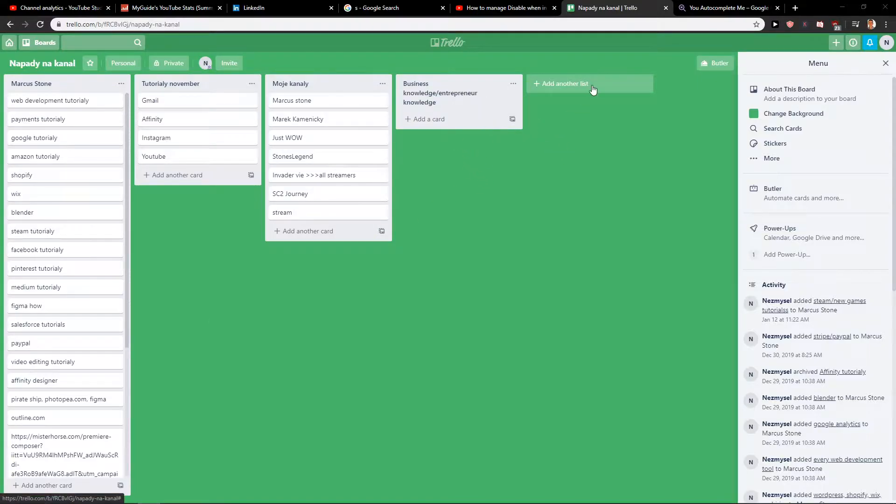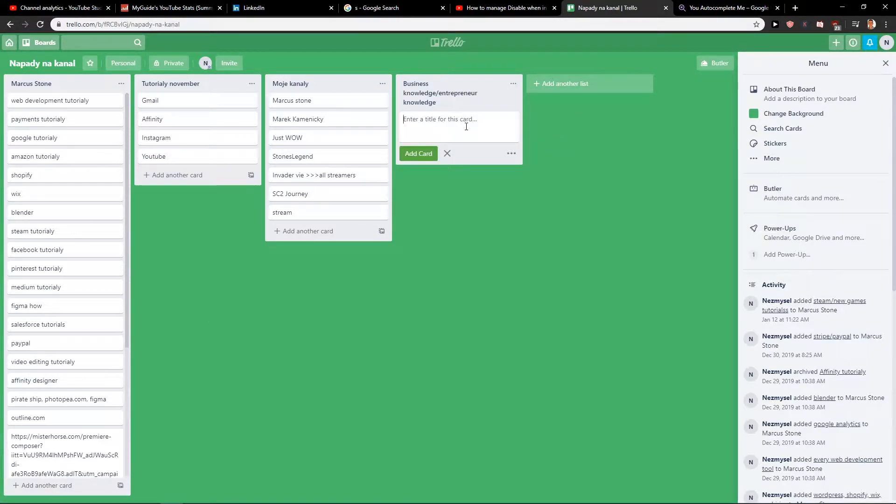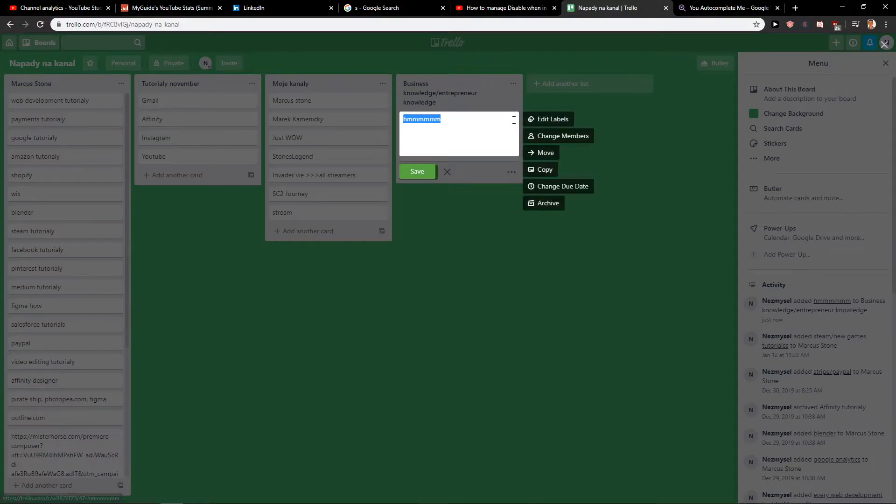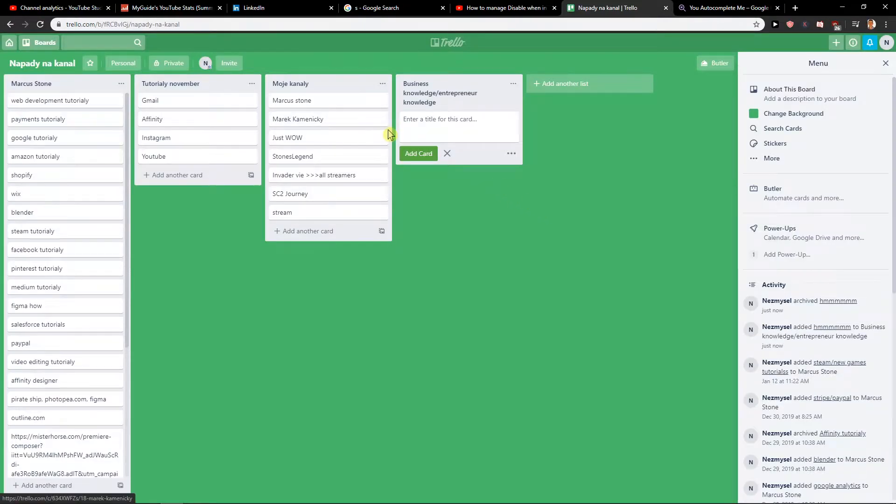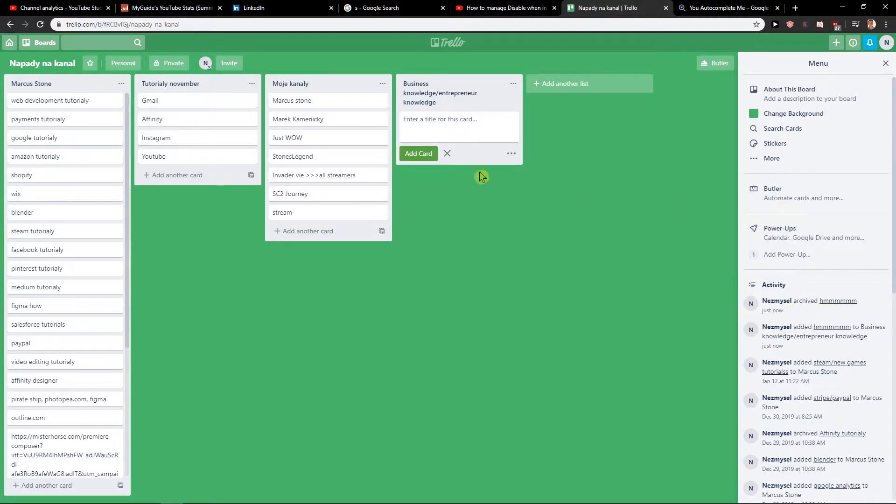First, let's just add a card and let's write here. Okay, when we have it, now what we want to do is just click here archive. When you click on archive, you are just going to delete it.